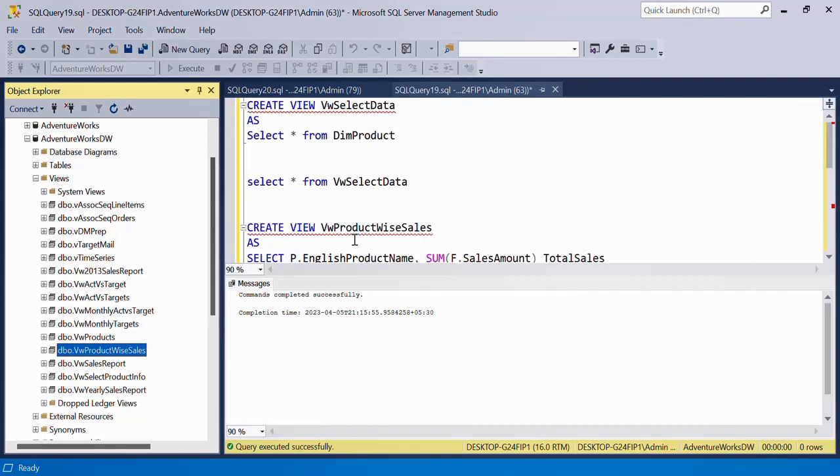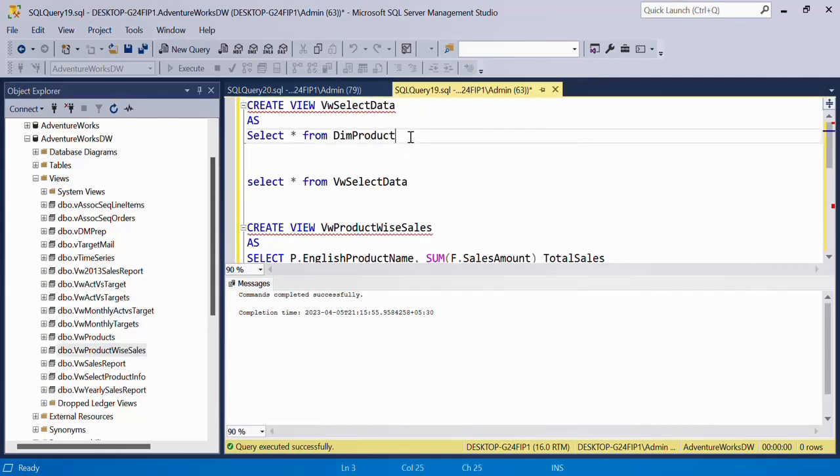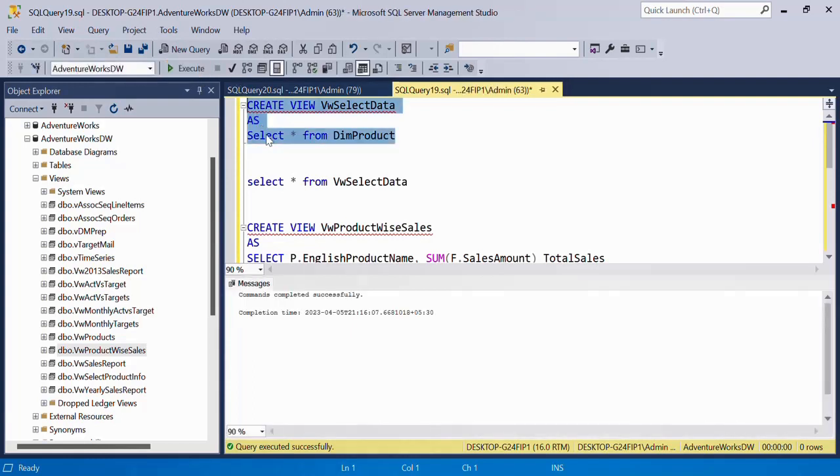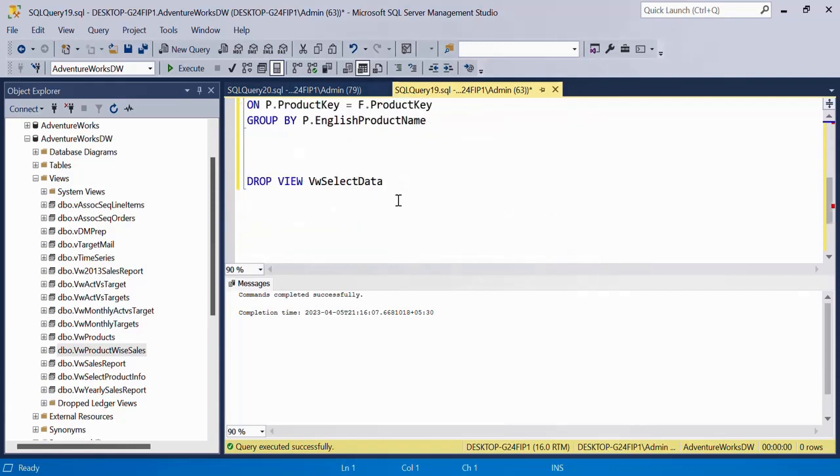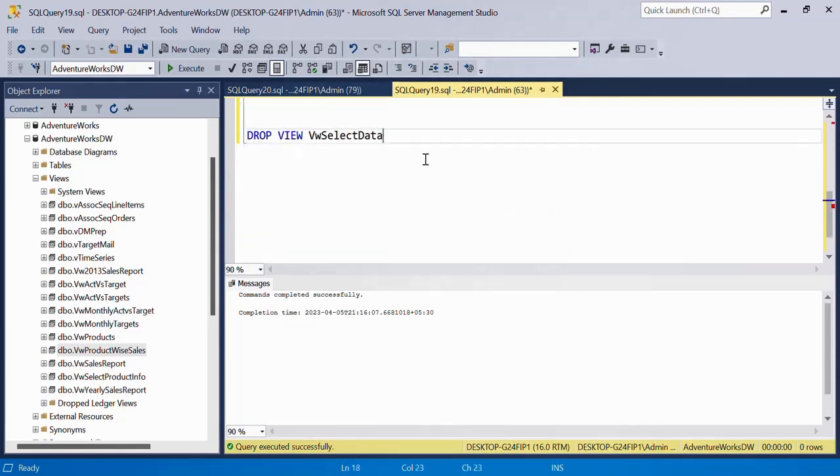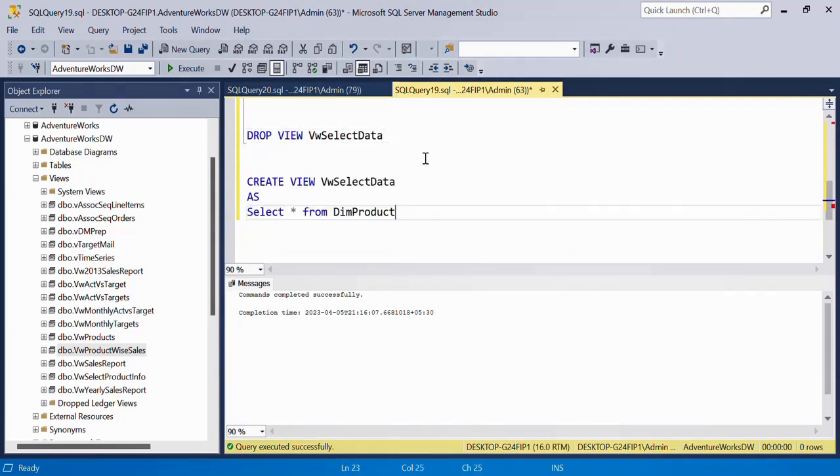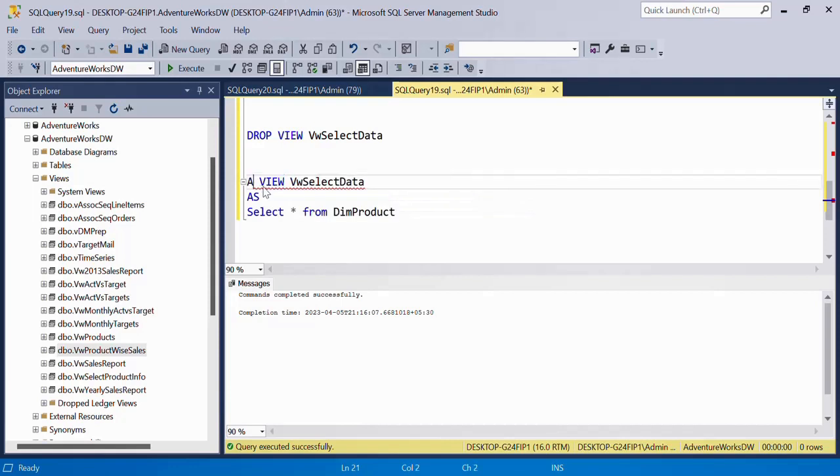In case, let's say you created this view again and you wanted to change the definition of this view. Change the definition means nothing but you wanted to make some amendments in the query of the view. So what you can do is just say ALTER VIEW and then write your statement.